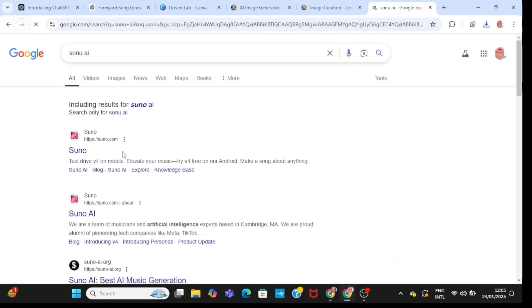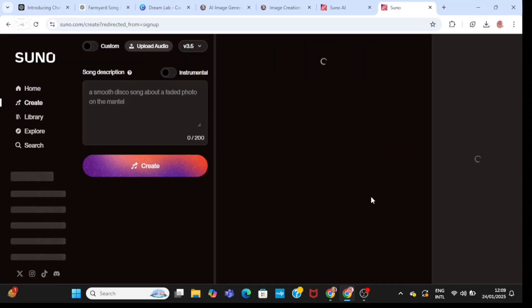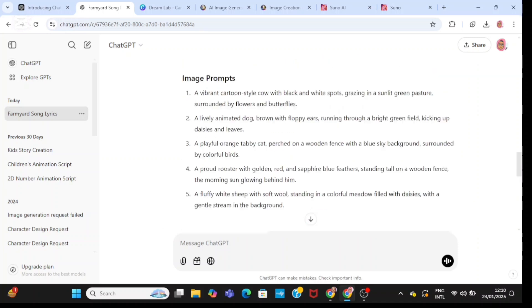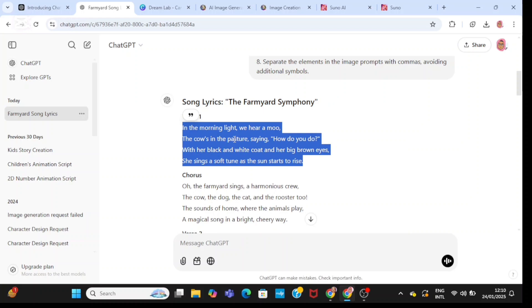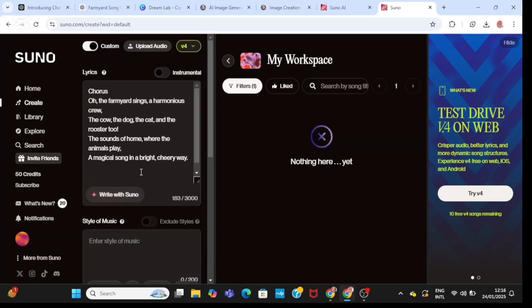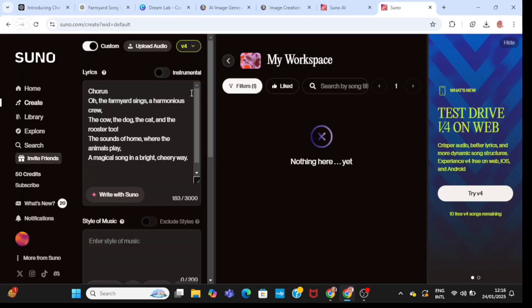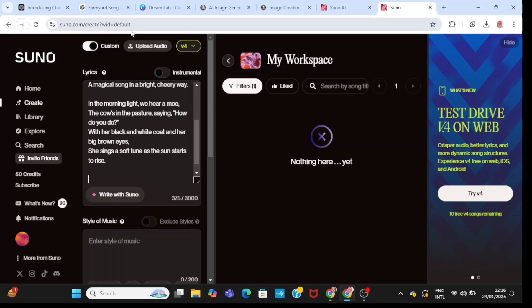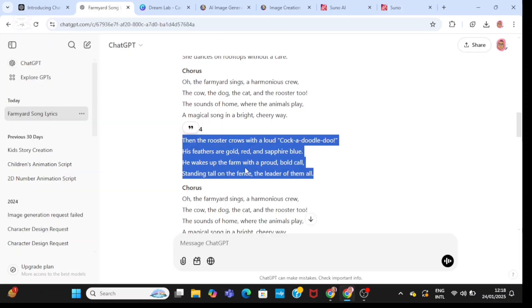Next I'm going to go to Google and type in Suno AI. This is where we are going to generate our music. Click on 'Make a song,' then click on create. I'm going to go back to ChatGPT and bring the song it generated — starting with the first verse. I'll copy it and head back to Suno. Make sure to turn on custom first, then paste the chorus from ChatGPT, and bring in verse one. I'm going to fast forward the process of bringing the music from ChatGPT to Suno.